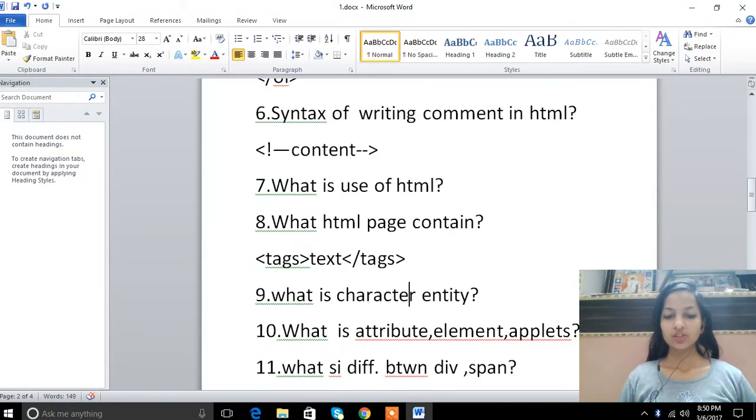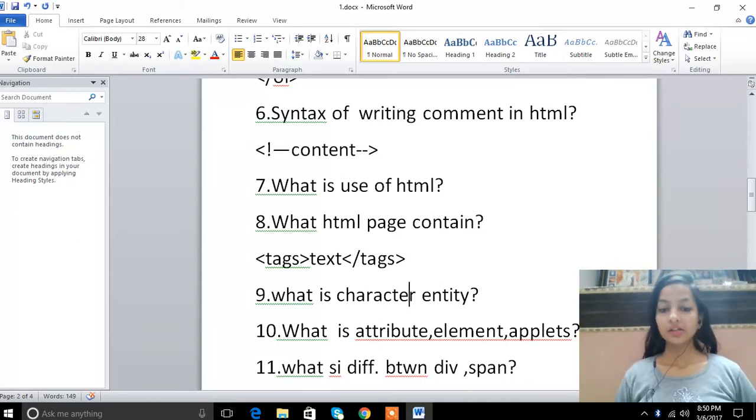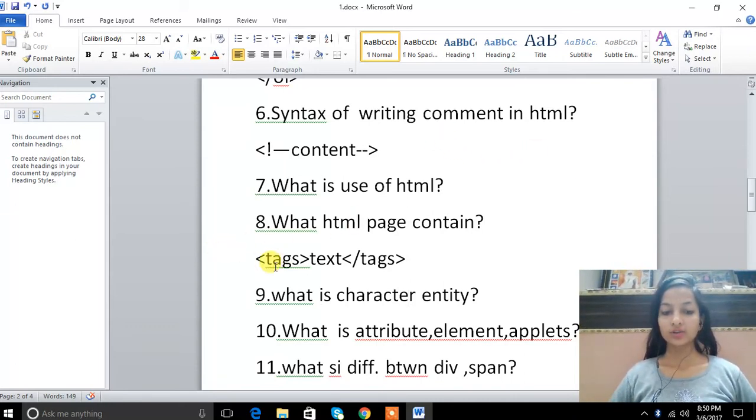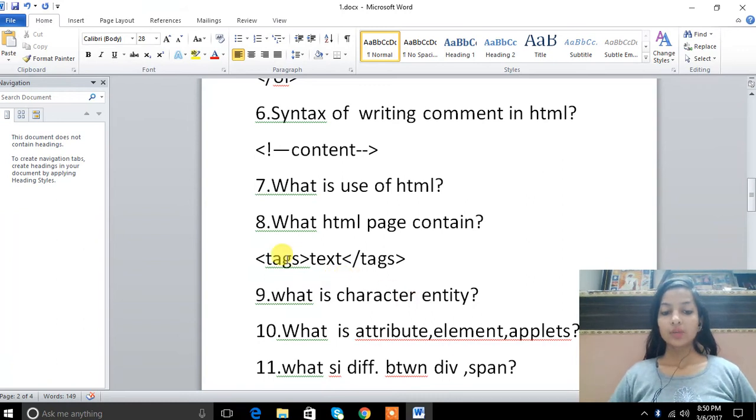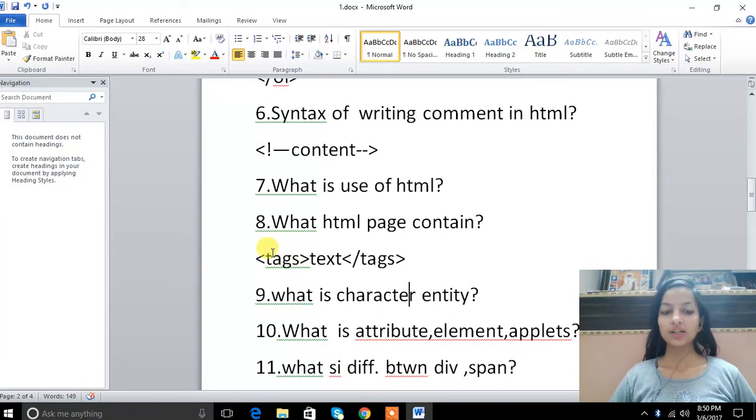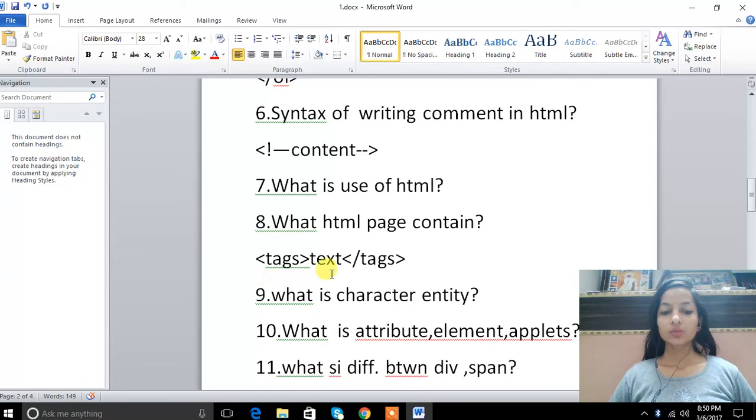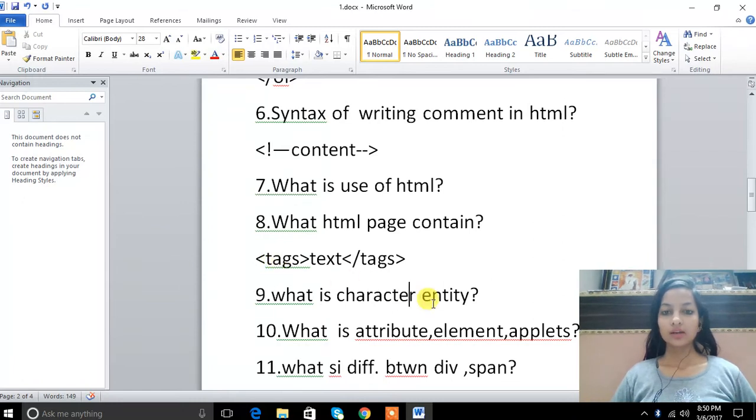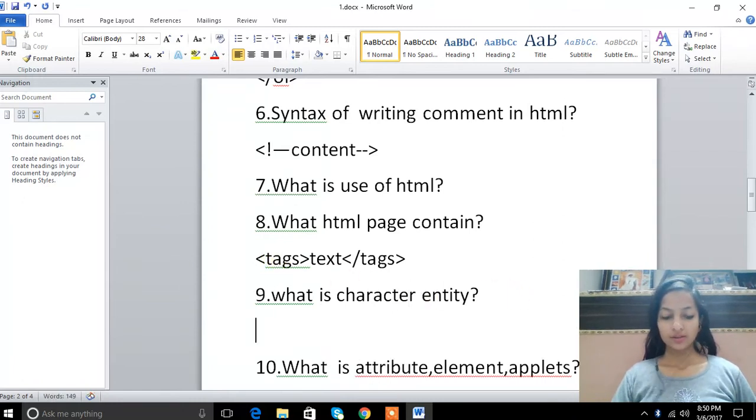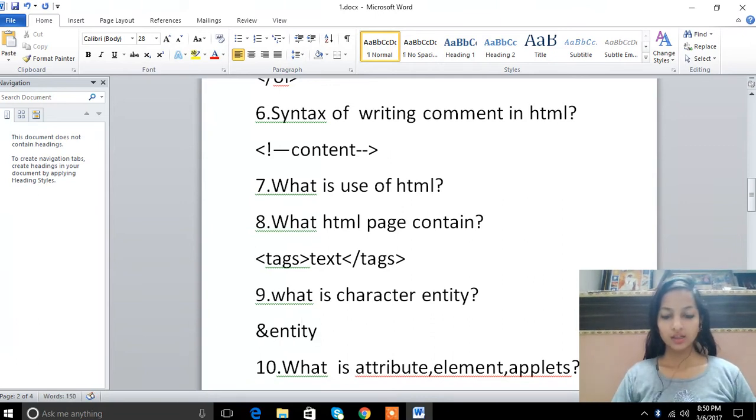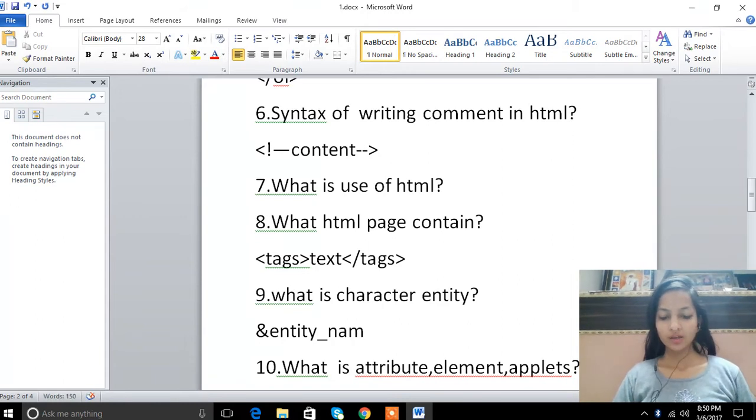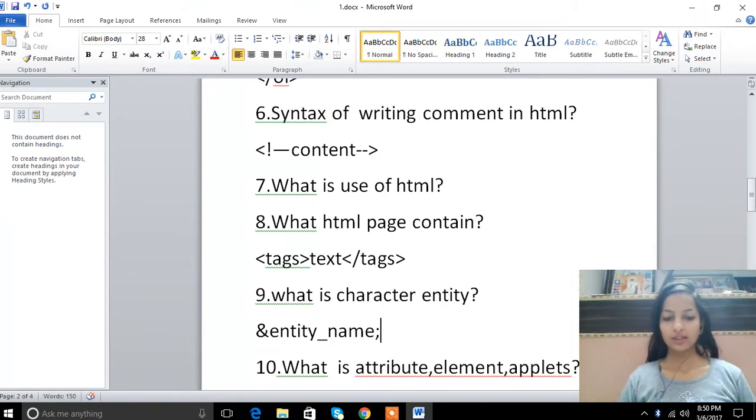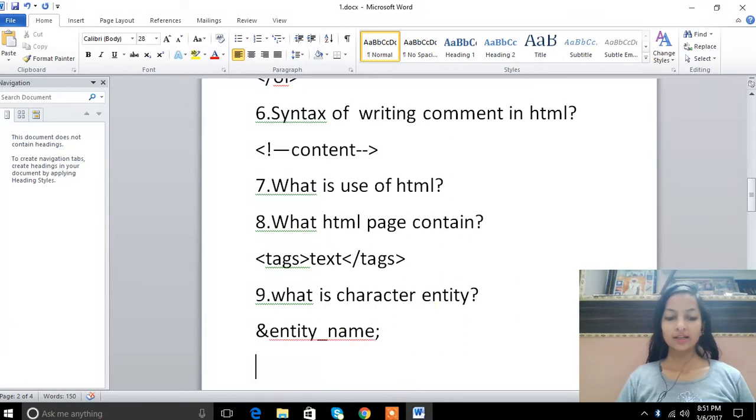The ninth question is what is character entity? Character entity means that as we have written this tag with less than and greater than signs, browser is confused between tags and text. So some element tags are called character entities. We can write entity name which is easy to remember, so we can write and copy.